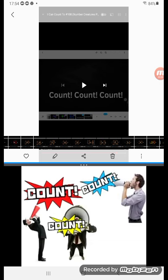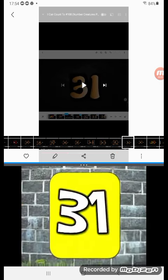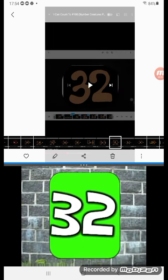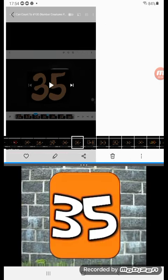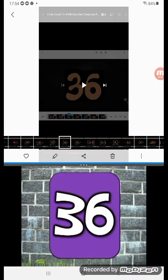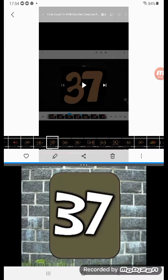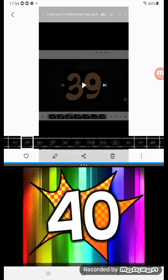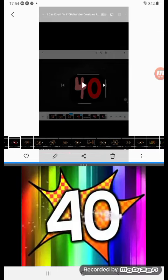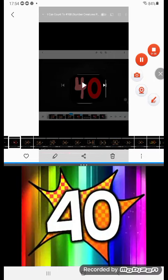Count, count, count, count! 31, 32, 33, 34, 35, 36, 37, 38, 39, 40!